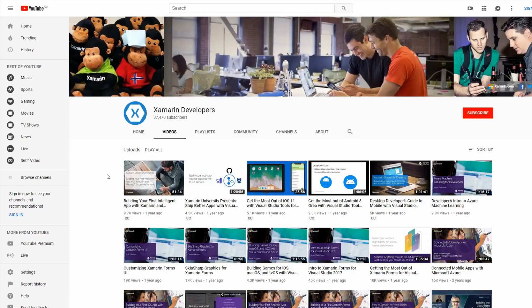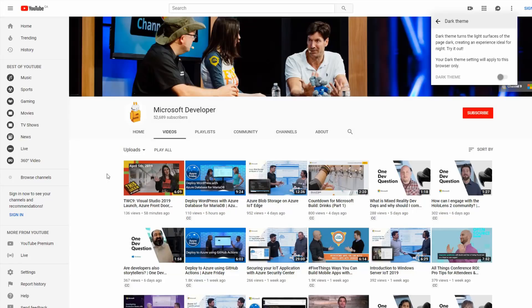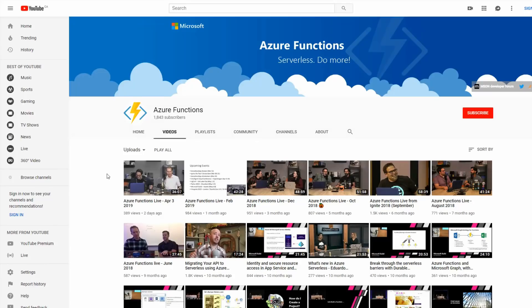And another one is they have a channel dedicated for Xamarin developers. They have one for all-purpose Microsoft developers. And here's one for Azure Functions if you want to kind of work with serverless technology.